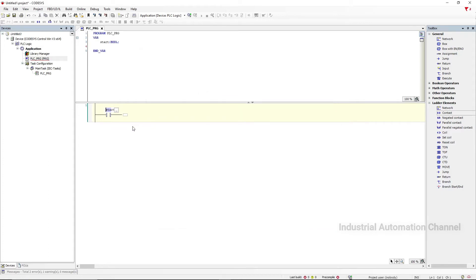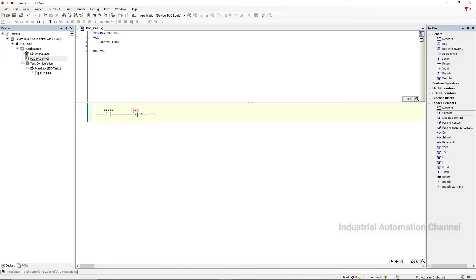I add a normally closed contact. This time I want to declare the variable here. Click on the three question marks and write a name for the contact, then press Enter.